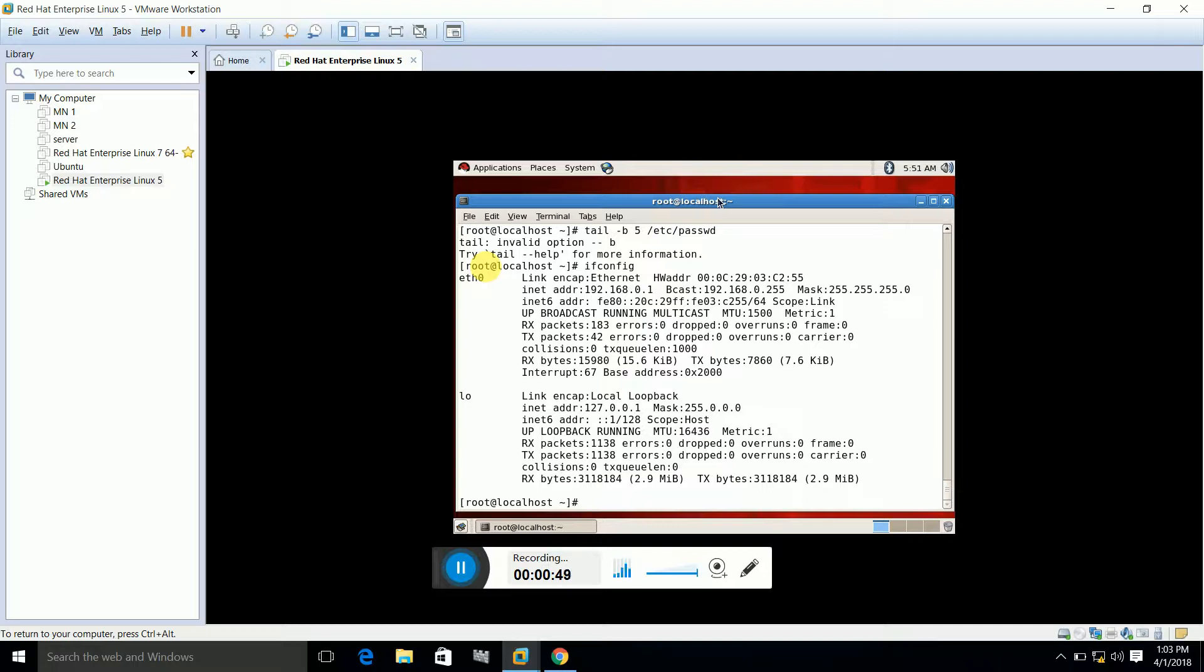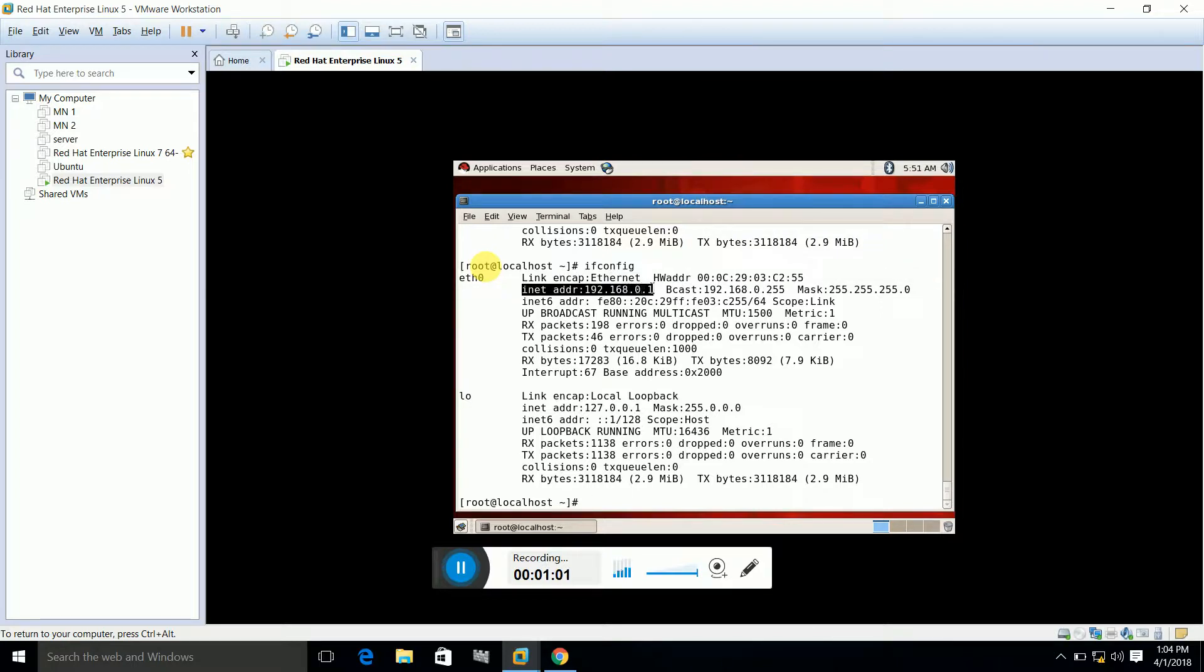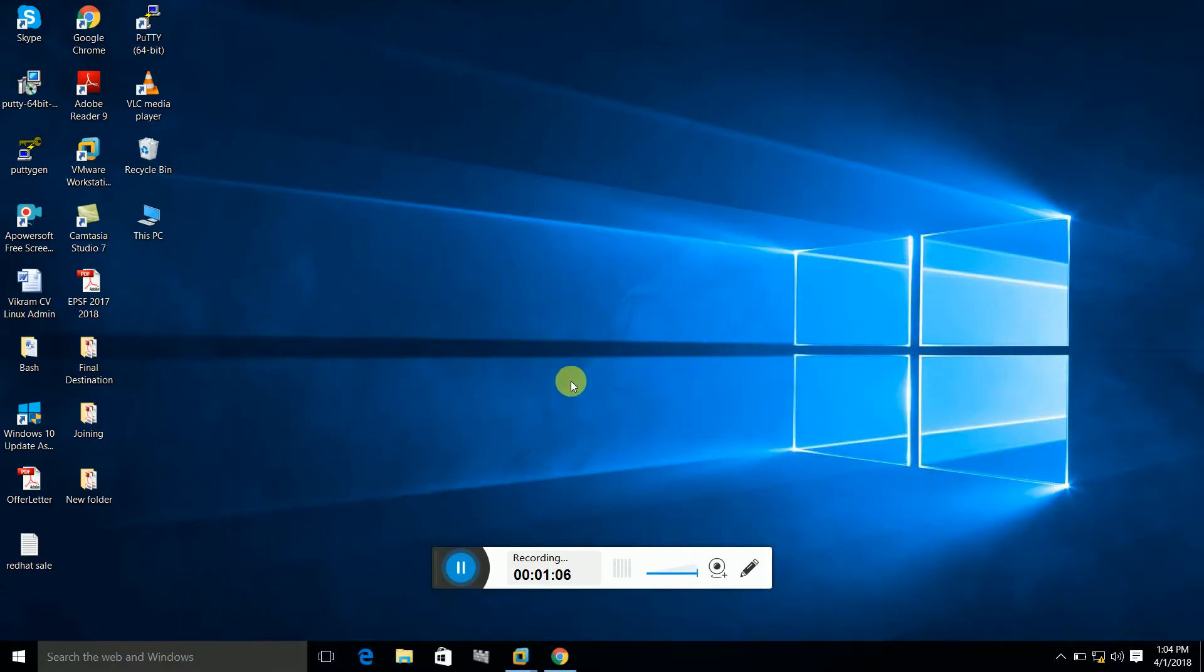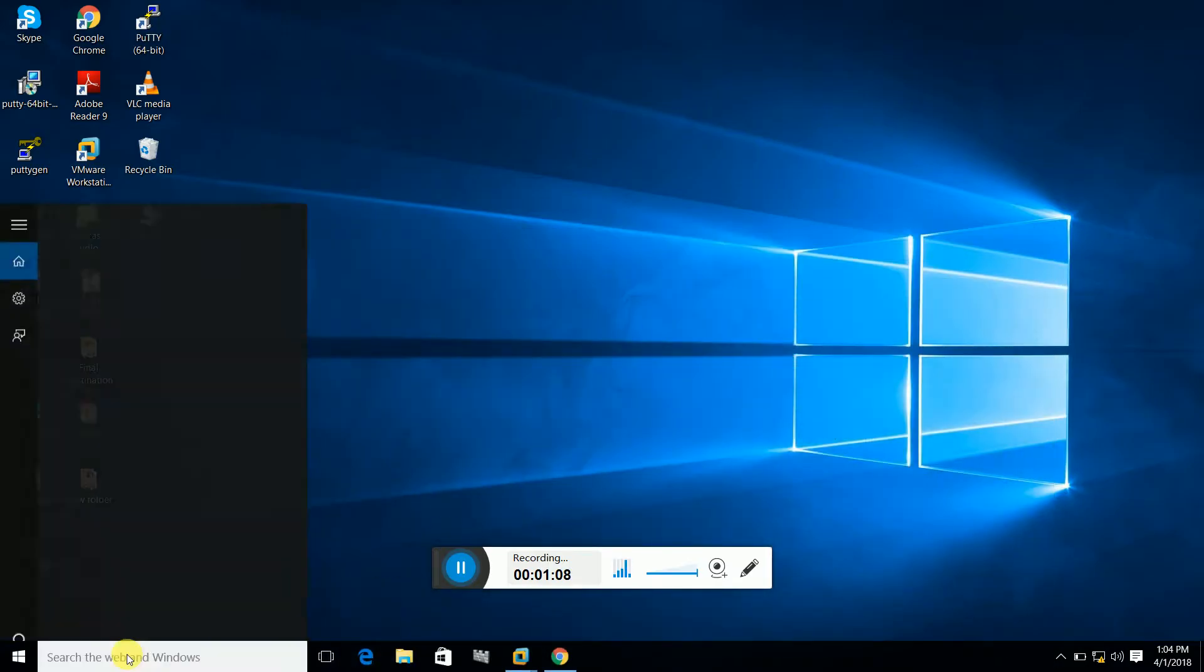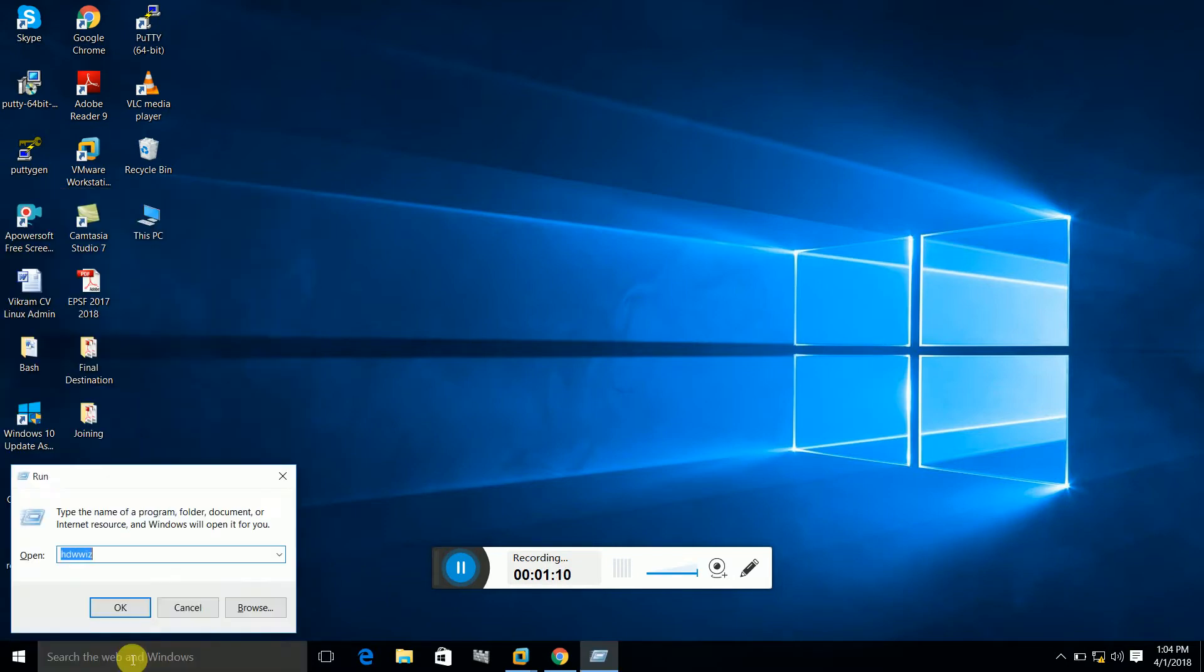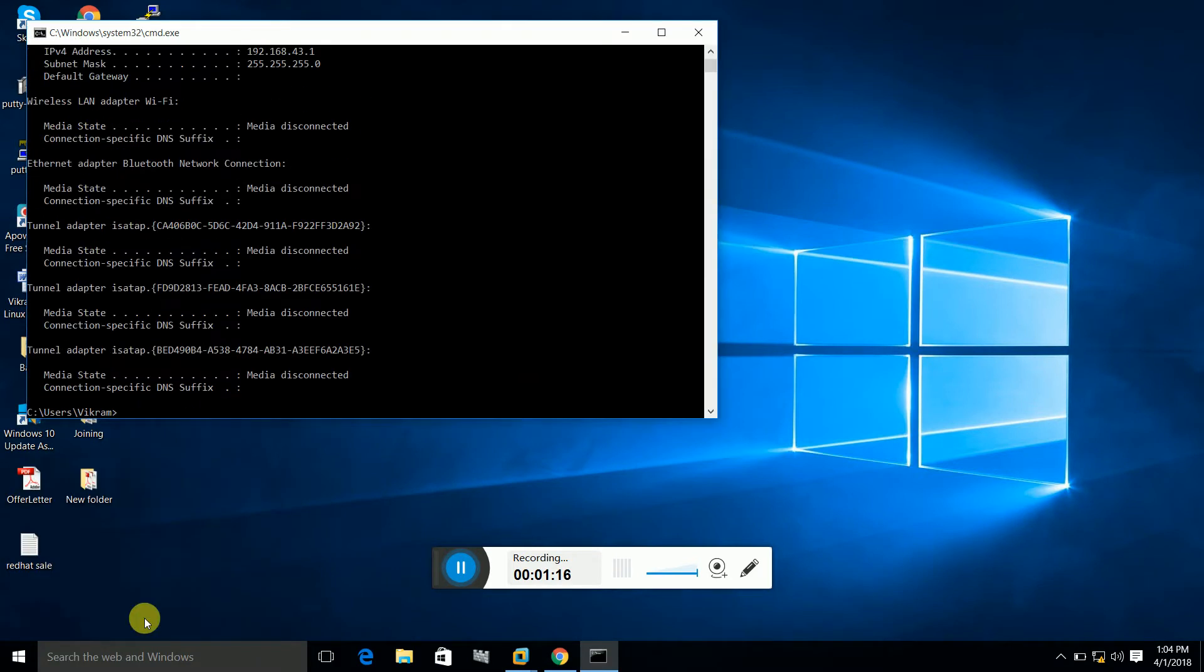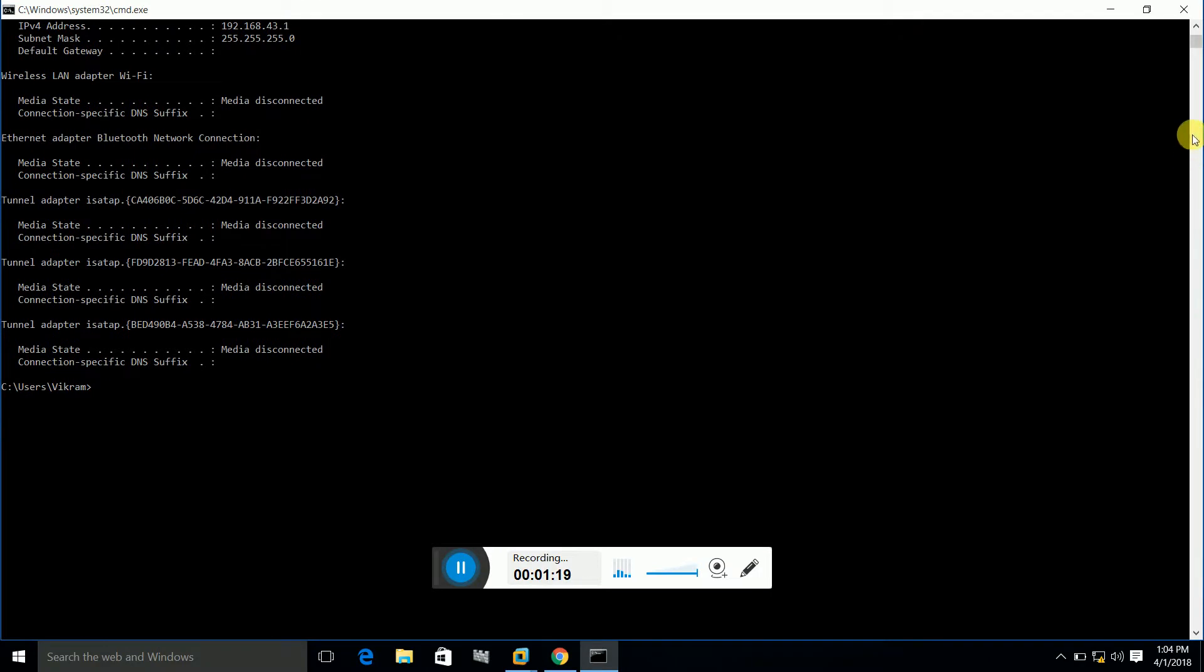To enable communication between the host OS and the guest OS, there should be an IP address. Here you can see that my IP address for Linux is 192.168.0.1. This is my IP address for my Linux machine and I'm going to show you the IP address of my Windows machine.